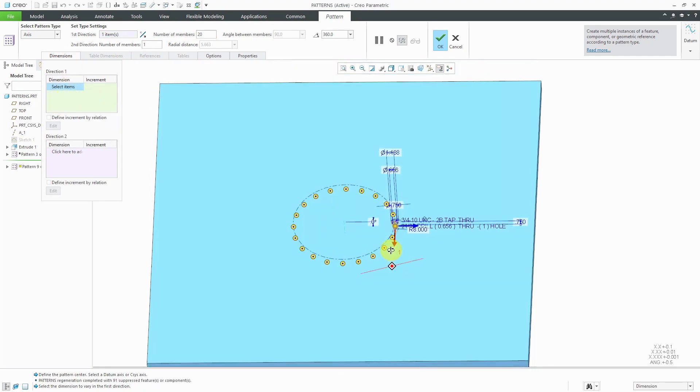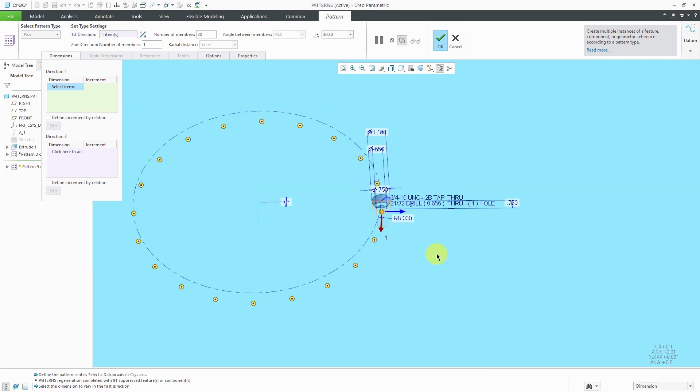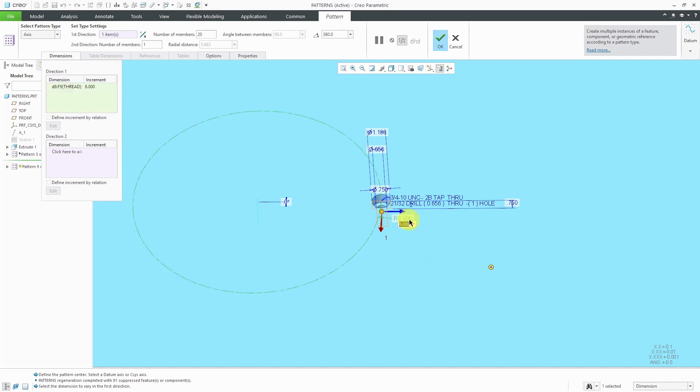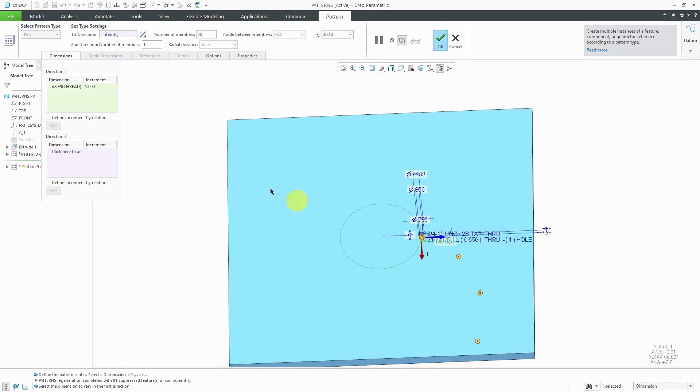I can select any or all the different dimensions that describe this feature in case I wanted to change the diameter of the hole or change the depth of the hole. I'm going to change the dimension that locates the hole radially. In this particular case, I'm going to choose a radial increment of 1 and let's reduce this down to a value of 10.